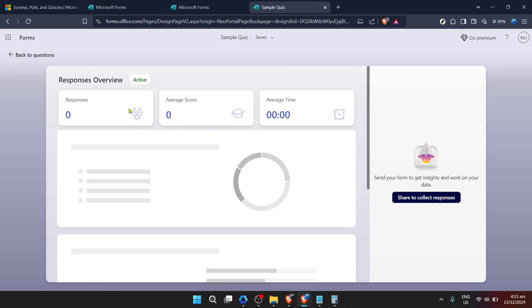This process can be particularly useful if you're using the form for recurring events or surveys and need to start afresh for each iteration.